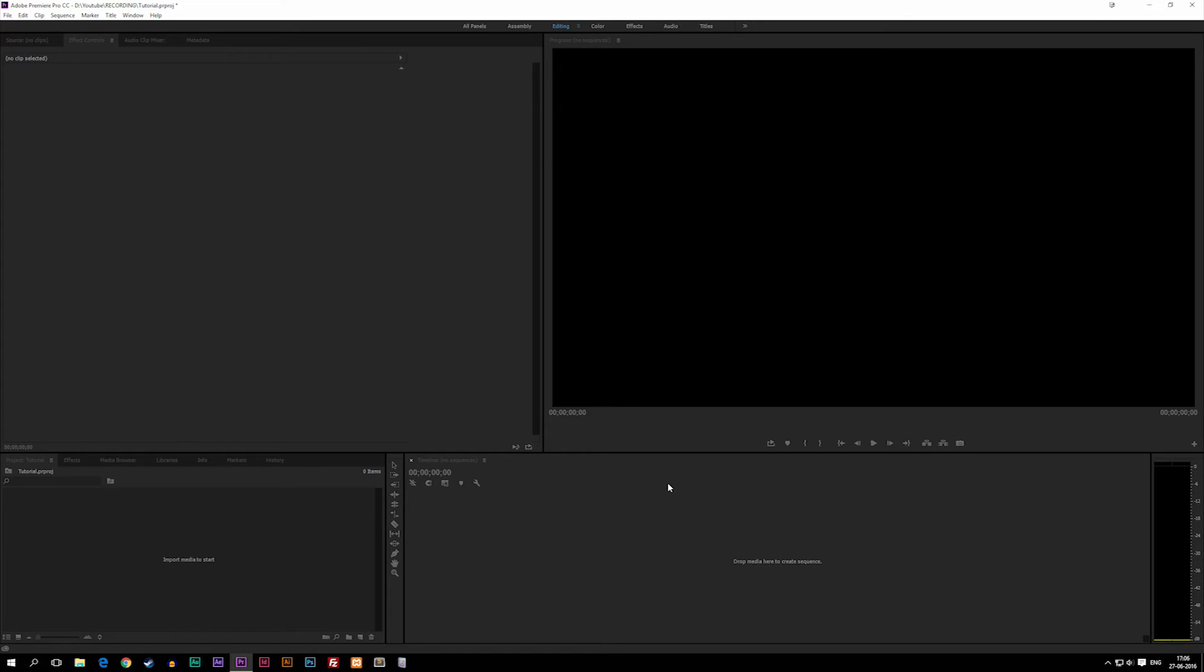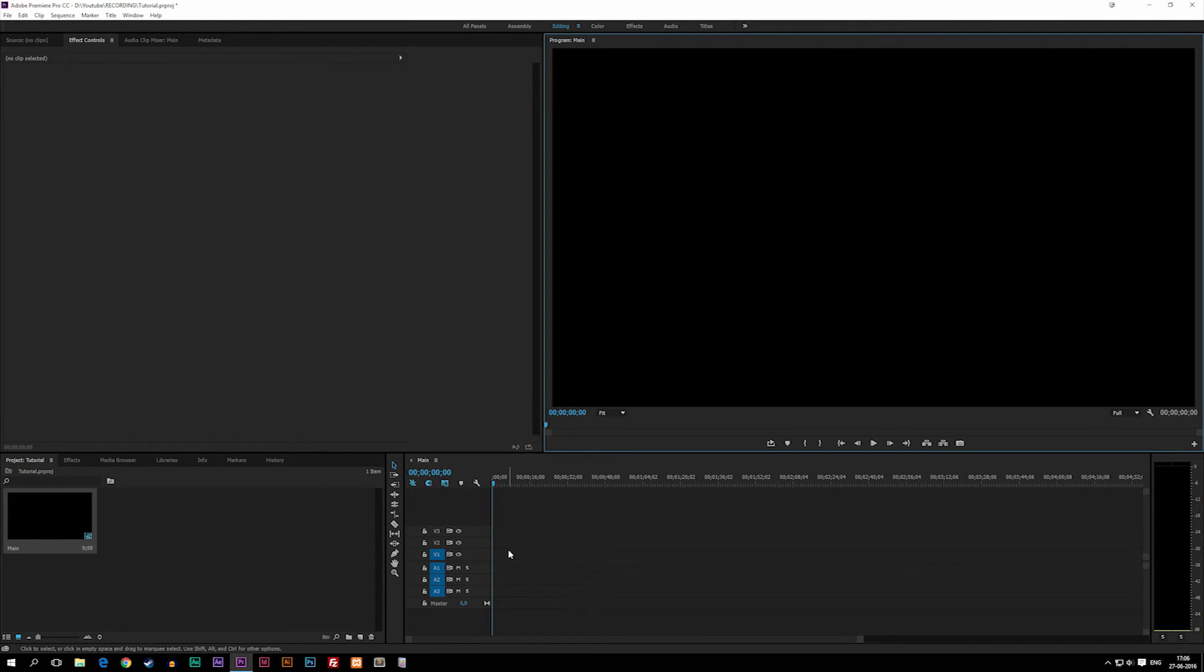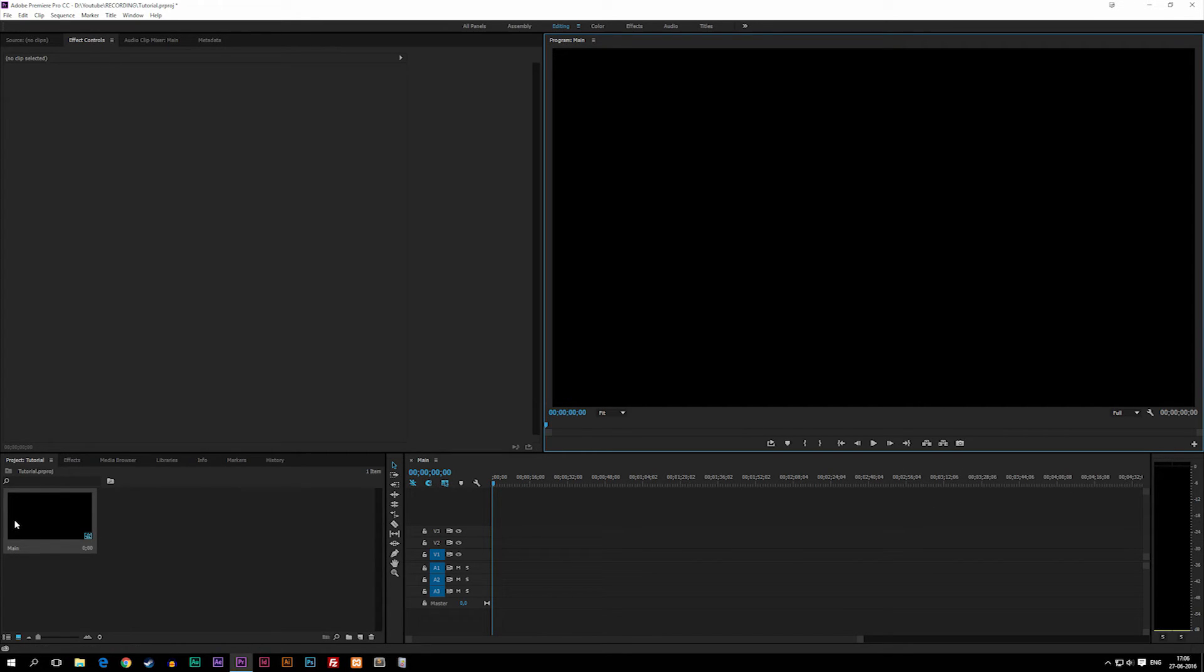And then as you guys will notice, we now get a preview window up here with a black screen, which is because right now we don't actually have anything down inside our timeline, which also appeared. And now you guys can see inside our project window, we also get a timeline.